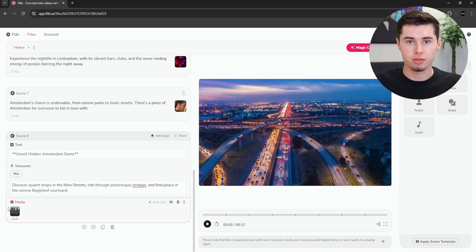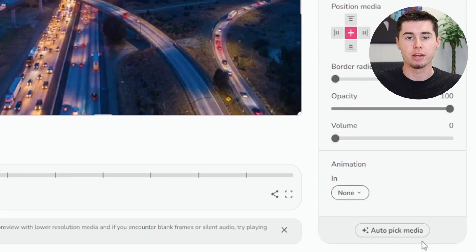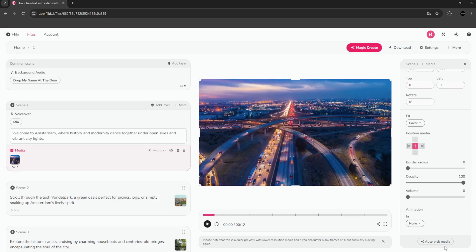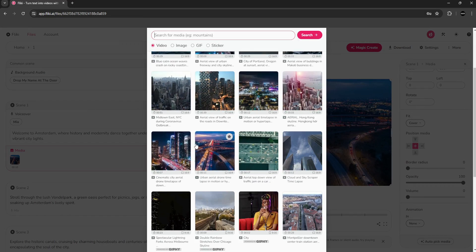At times, you might want to change some clips. If a clip doesn't quite fit, you can replace it by using the Auto Pick button, which automatically finds a video that matches your text. If it doesn't get it right — say it picks a clip of English football when you want American football — you can manually search and select the right video from millions available in the library. However, keep in mind that on the free plan, your access to videos and photos is limited.